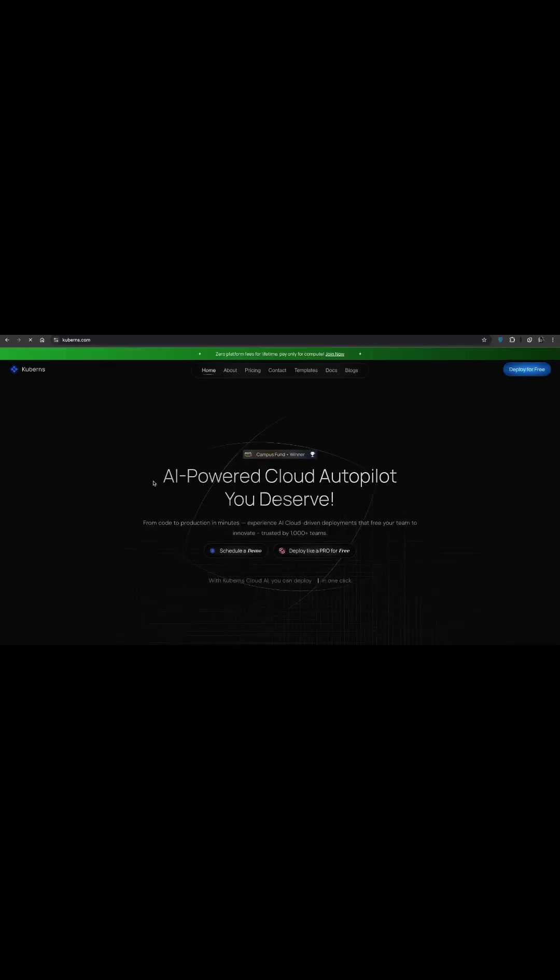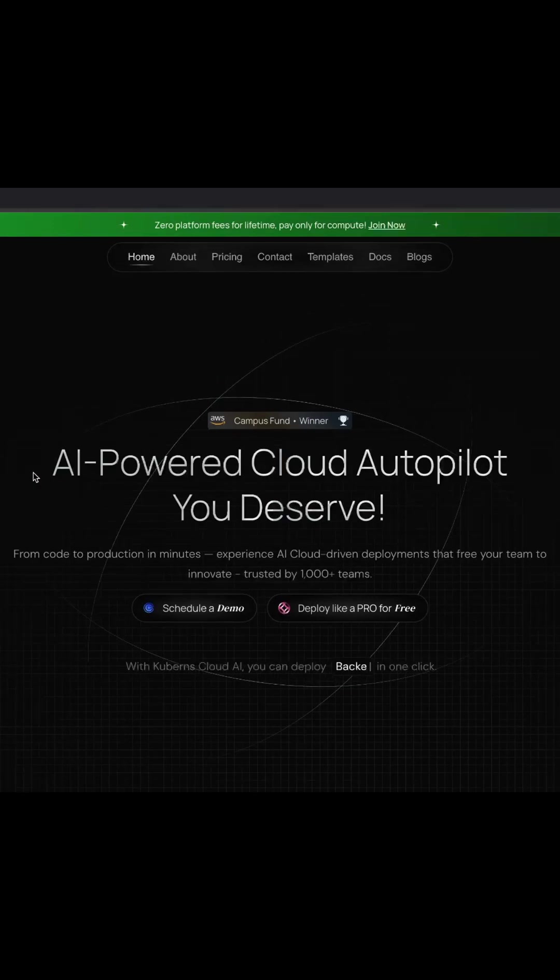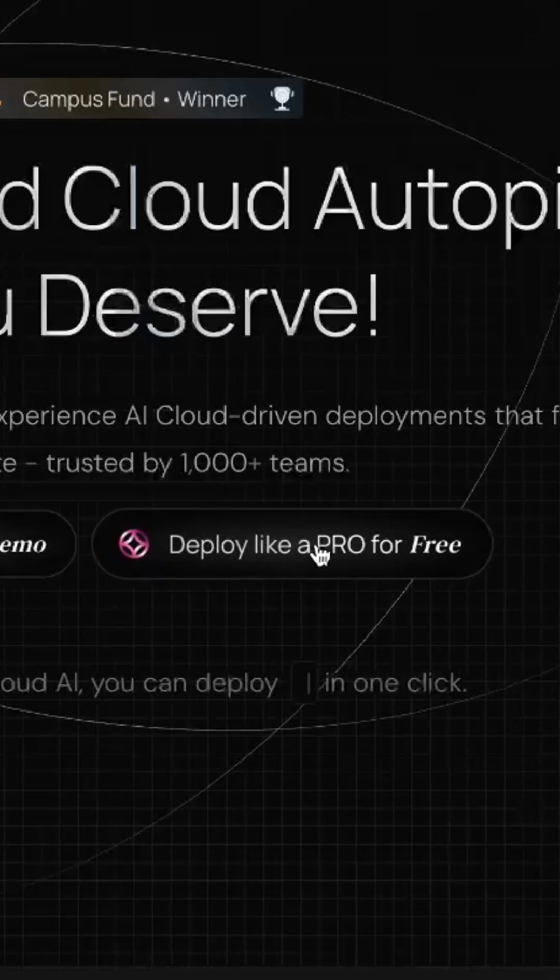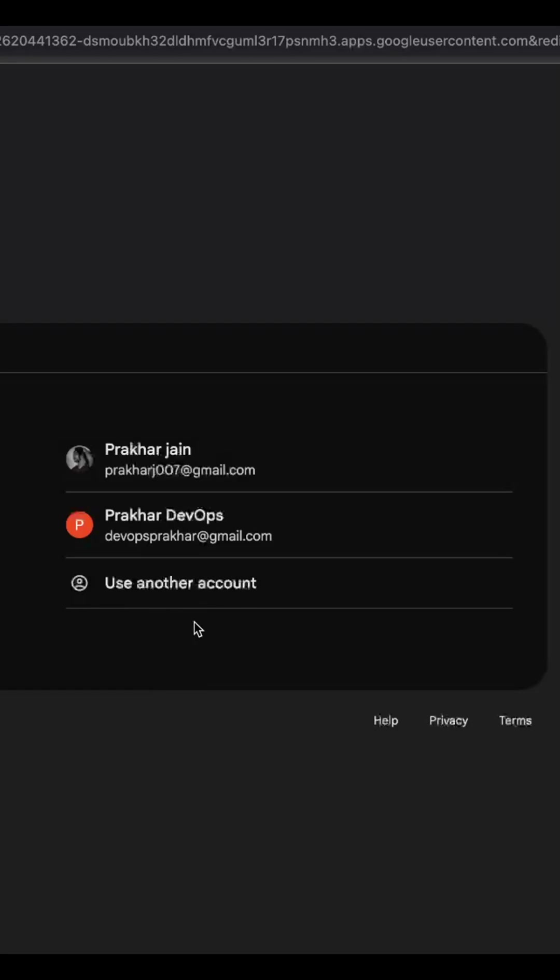First, open your browser and go to Kuberns.com, click on the deploy like a pro for free button and sign up with your Google account to get started.